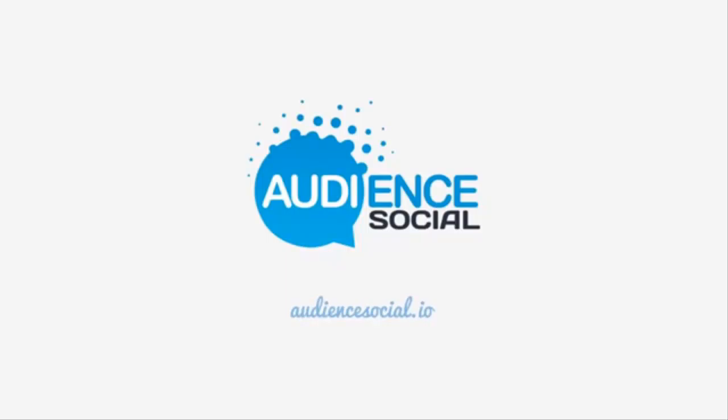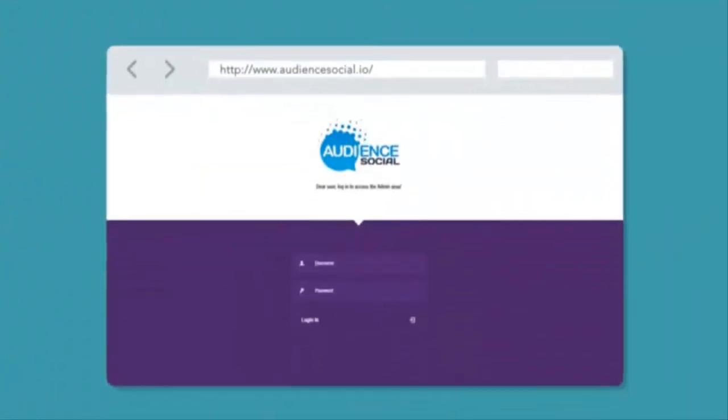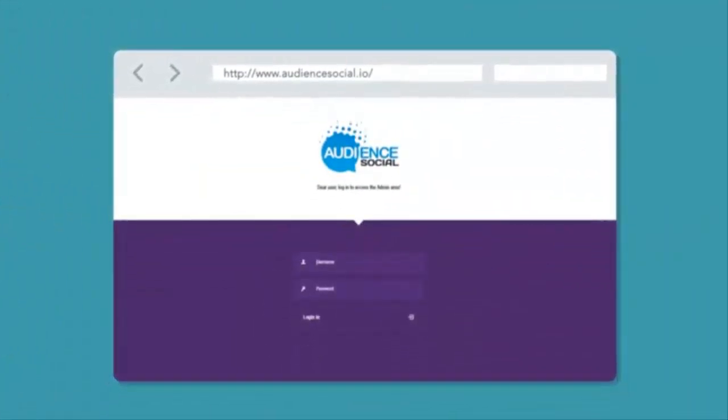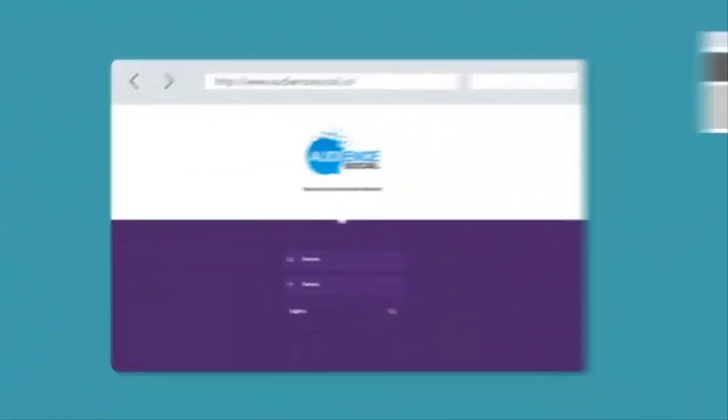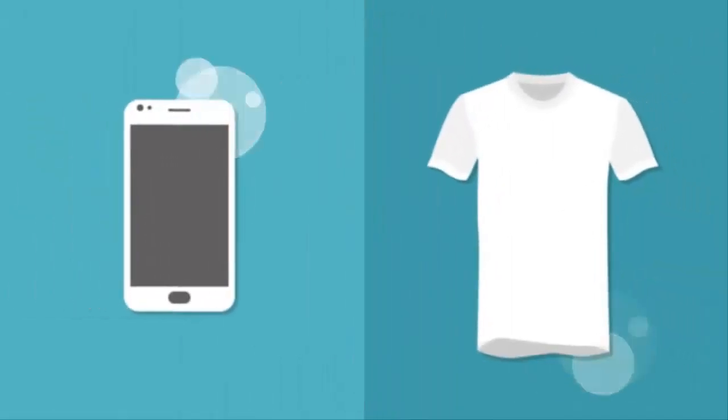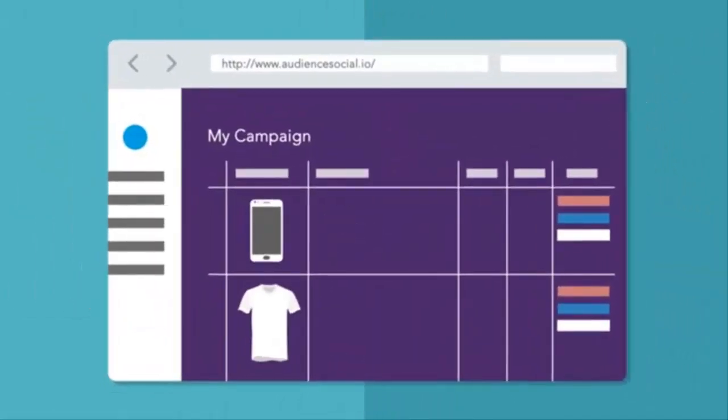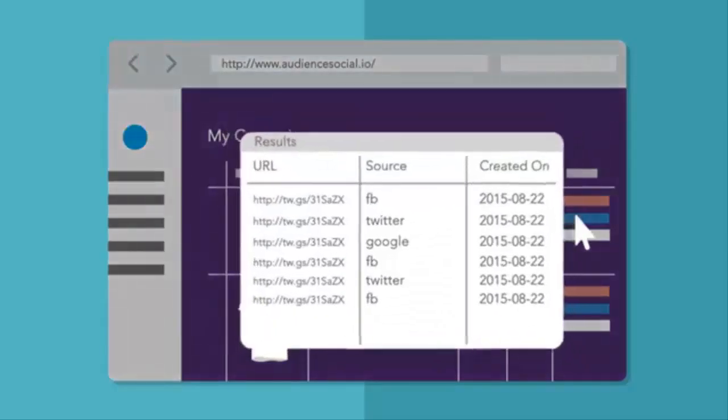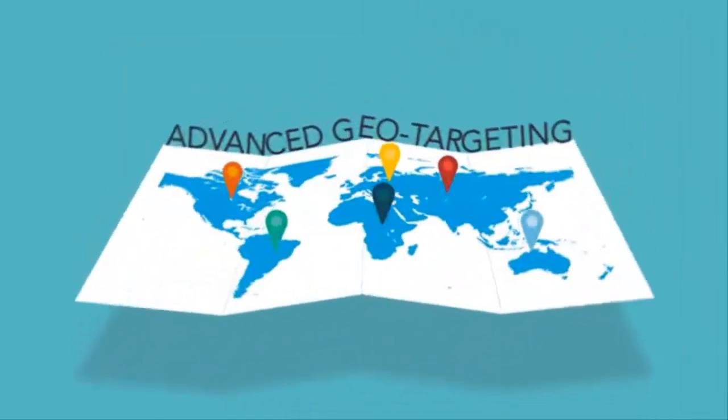Welcome to Audience Social, the first and only advanced retargeting app that retargets external web pages and allows you to promote two or more products on the same campaign and split test the results. Advanced geo-targeting for CPA marketers.